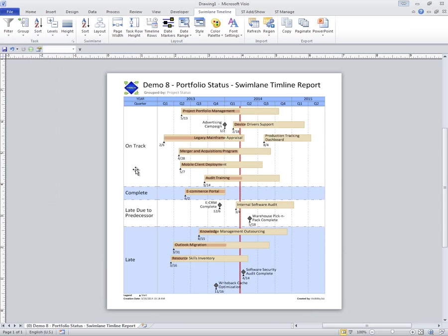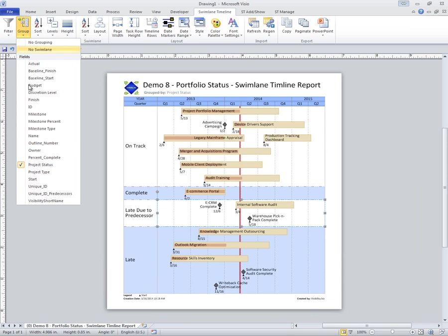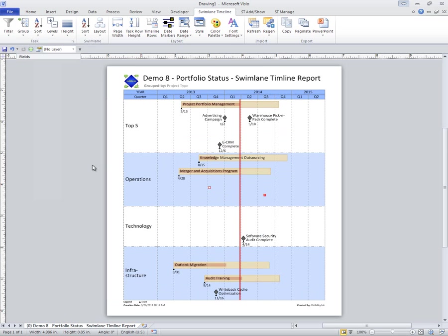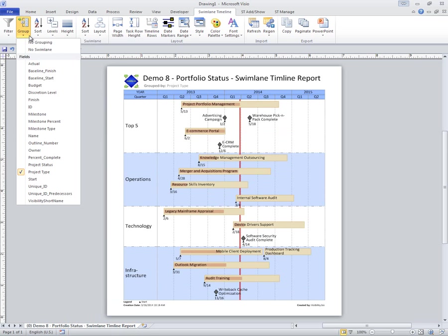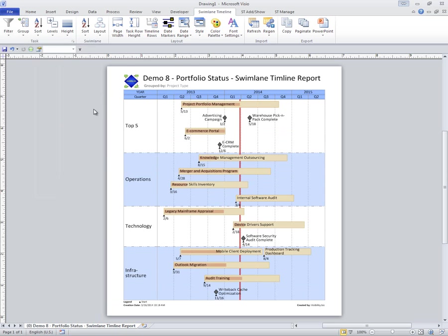So I'm looking at which ones are on track, complete, late, late to the predecessor. Or maybe I want to group them by Project Type. You have the ability to group by any field that's in your data.